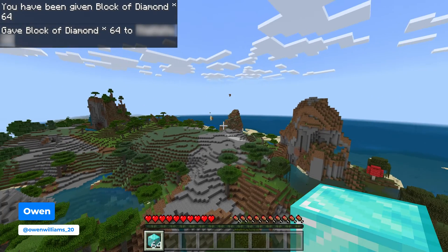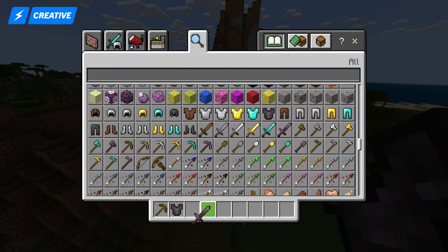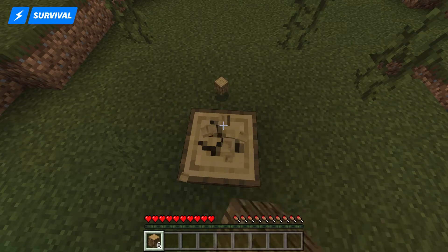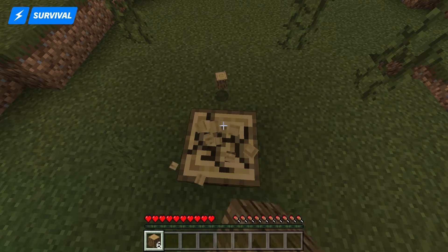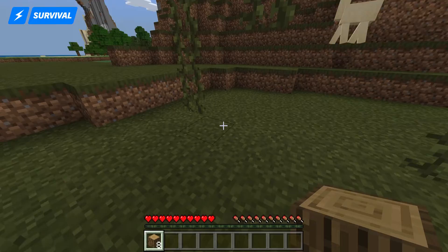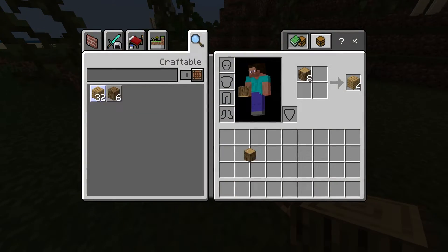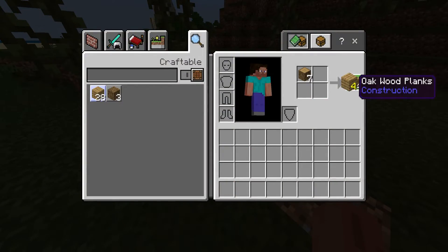When playing Minecraft, there are two main game modes: creative and survival. In Bedrock, to change your game mode to creative in a survival world, you need to enable cheats before you can do this.